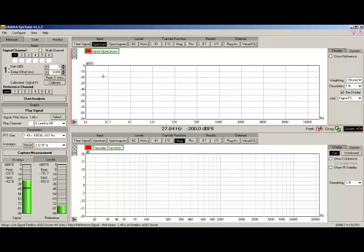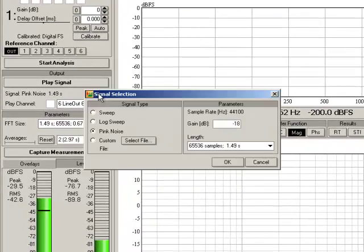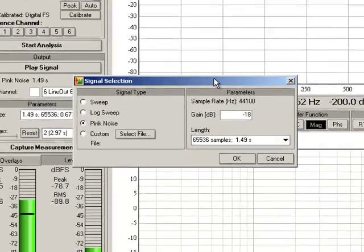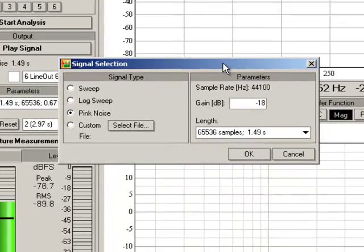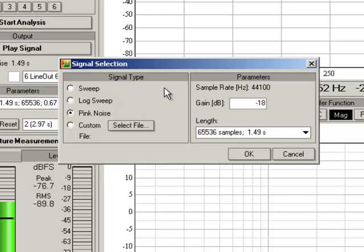Now let's examine the SysTune generator section. PlaySignal starts the generator, but before we do that, we have to configure it. Select, and here's our signal selection dialog box. For signal type, we have a linear sweep or a chirp, a log sweep, pink noise, or we can load a file into SysTune to use for stimulus with some limitations, which are outlined in the manual, so read that first.